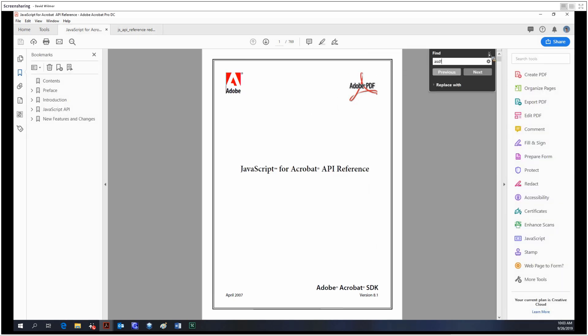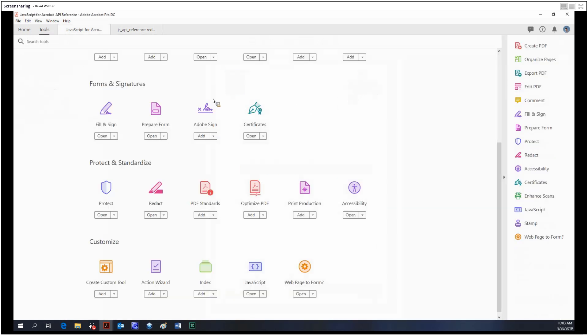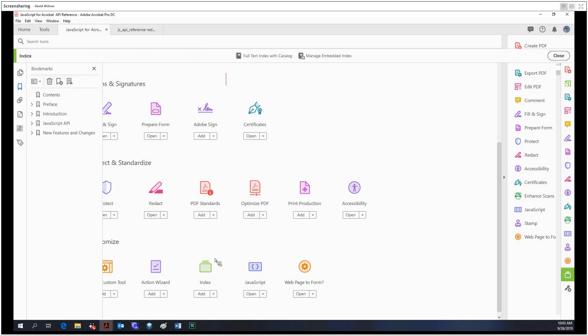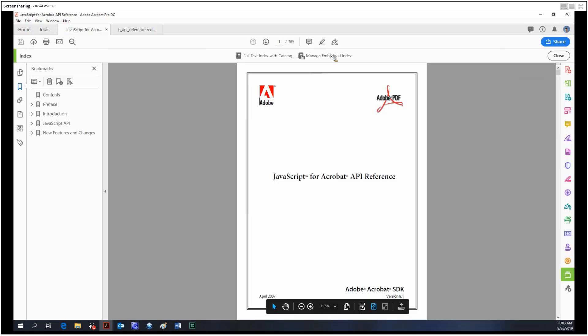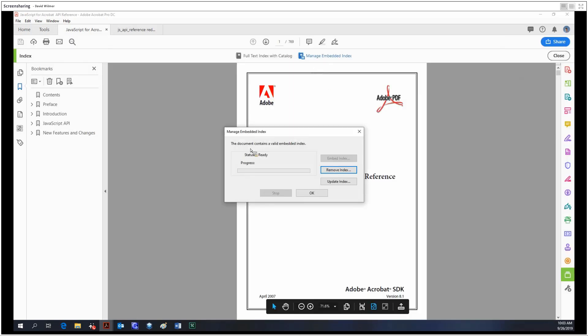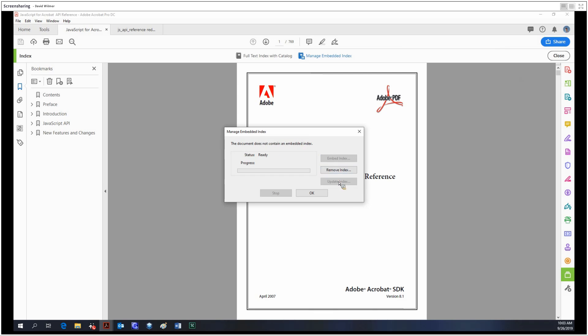This file contains a valid embedded index. Notice we're in the second file now. So we have a valid index, we can remove it, we can update it just like that.